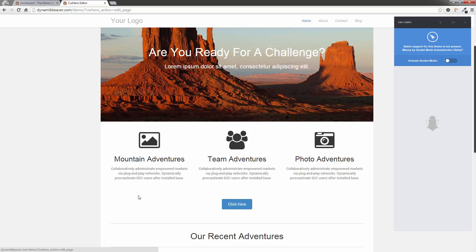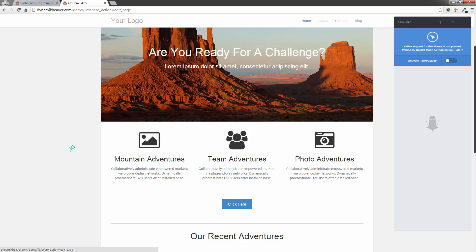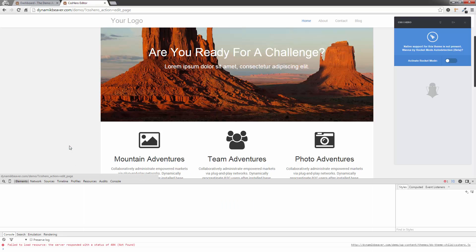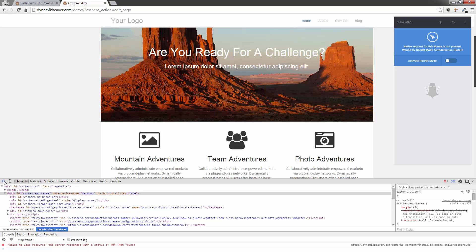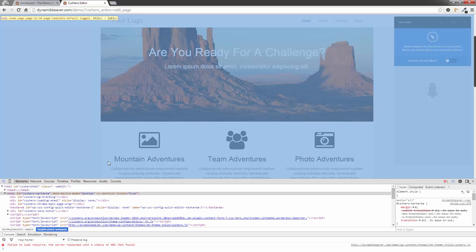So what I'm going to do is press F12 on my keyboard. This is going to bring up the inspector tool. This is in Chrome. If you're in Firefox, you'll have to download the extension called Firebug. Now if I click on the magnifying glass here on the inspection tool and hover over things, you'll see that it highlights them. So I'm going to just click on Team Adventures.